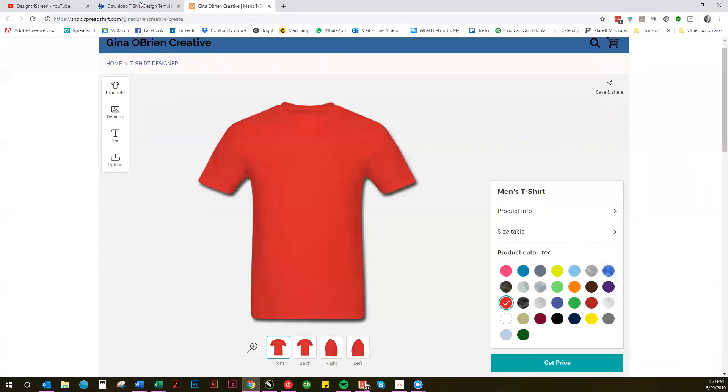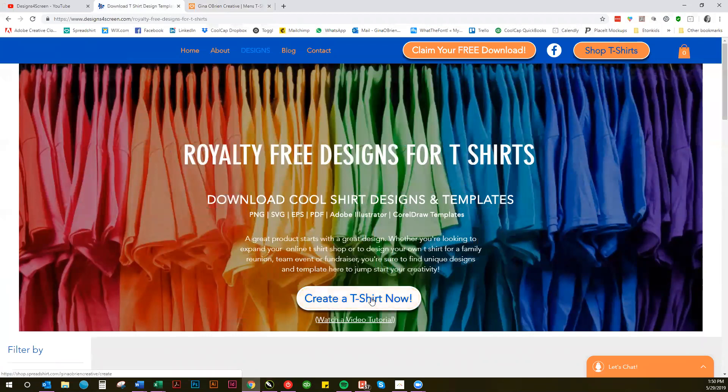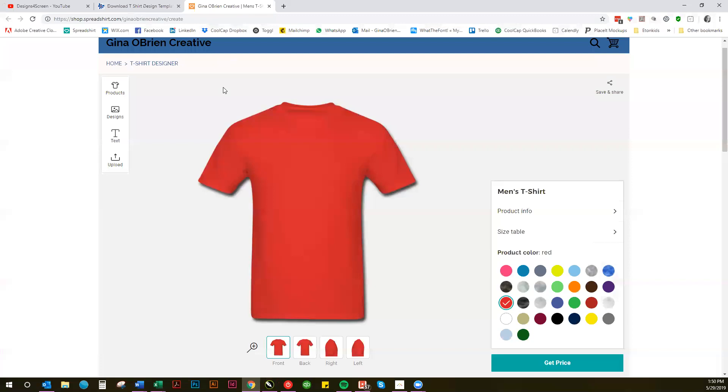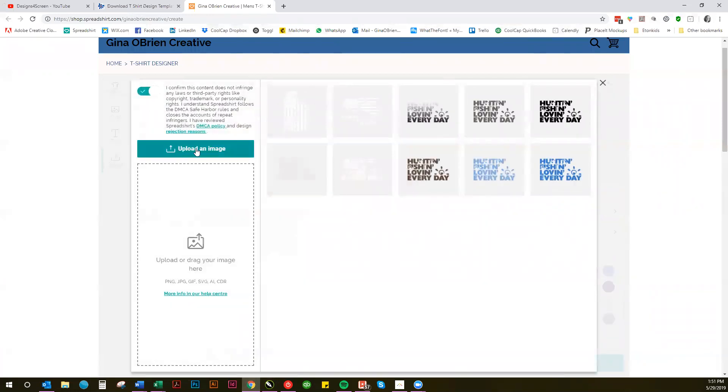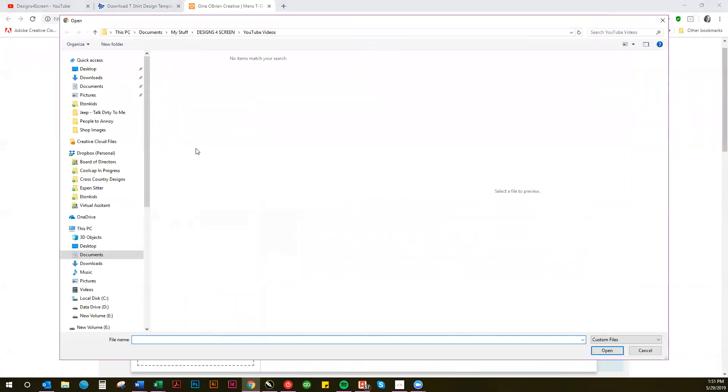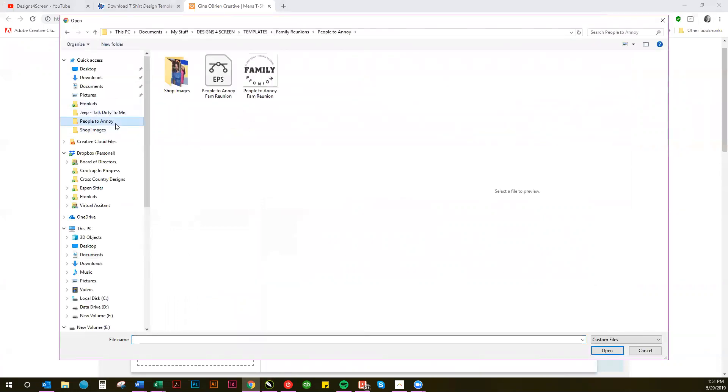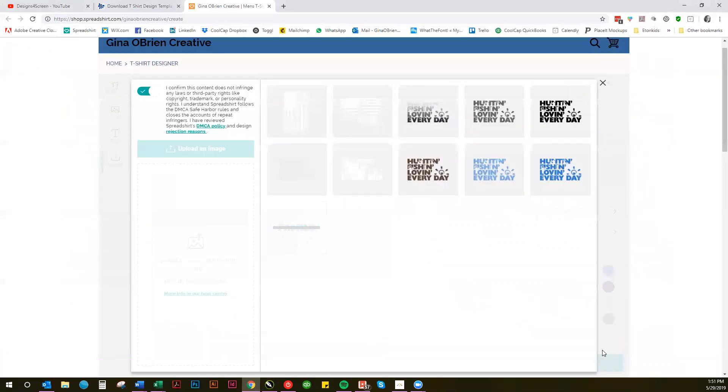If you go back to my Designs for Screen website, click on Create a T-Shirt. Now it'll take you to the creator page. Then if you click on Upload, click that little box saying yes I have permission to use this design, and upload an image. Simply go to your file on your computer, click the PNG file, and open it. It will upload that.